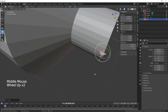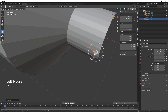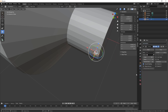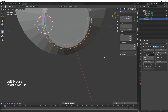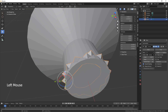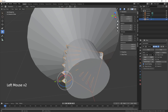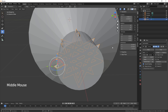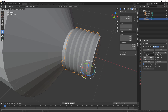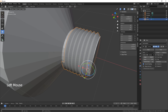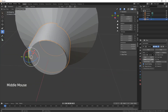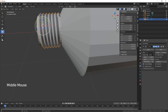Bring it on over and scale it down quite a bit — this is going to be the top part. Then go into modifiers, add a modifier, and add the screw modifier. Keep adjusting and then apply.